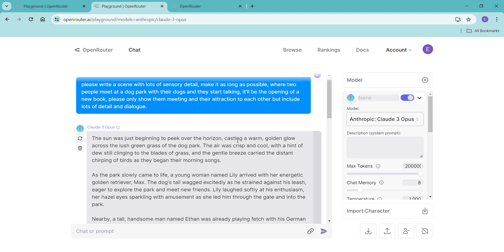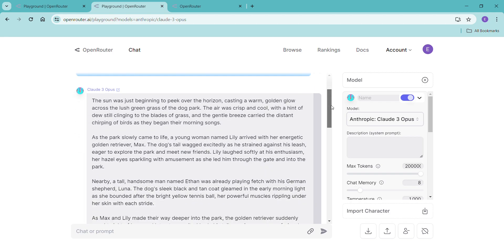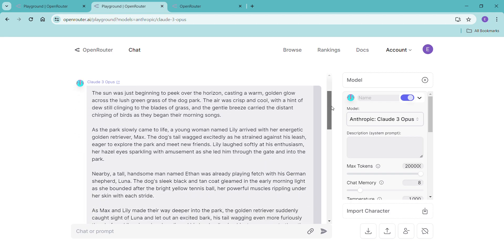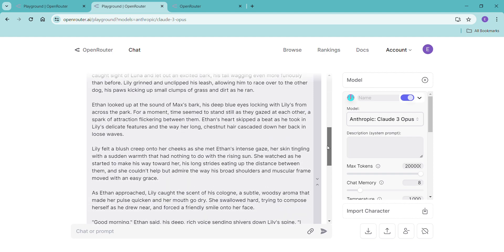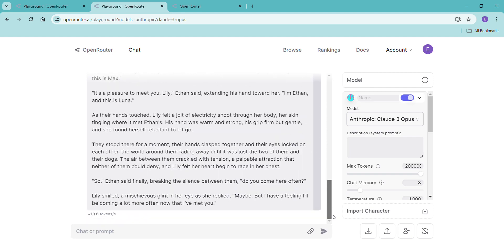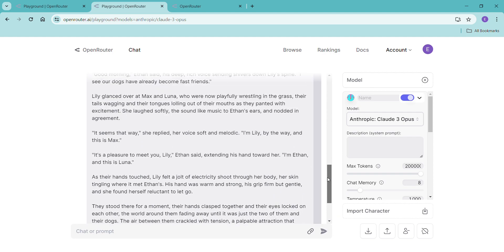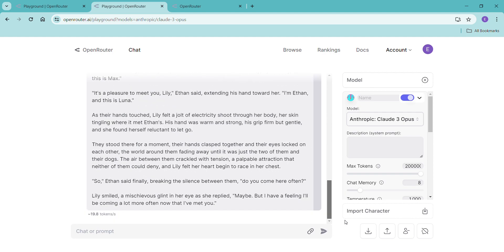So thank you so much for watching, and maybe this will become a cute little story at some point. But for right now it was just something that I wanted to play with. Have fun writing, everybody!